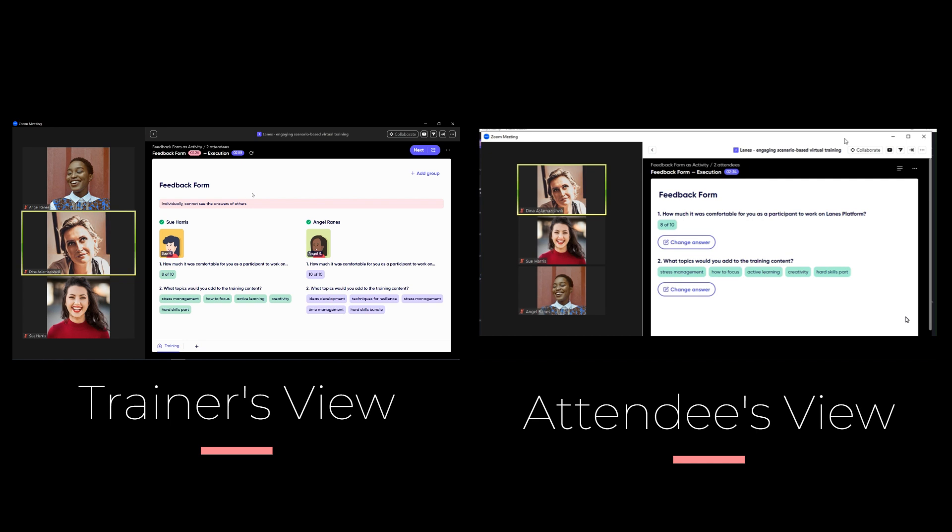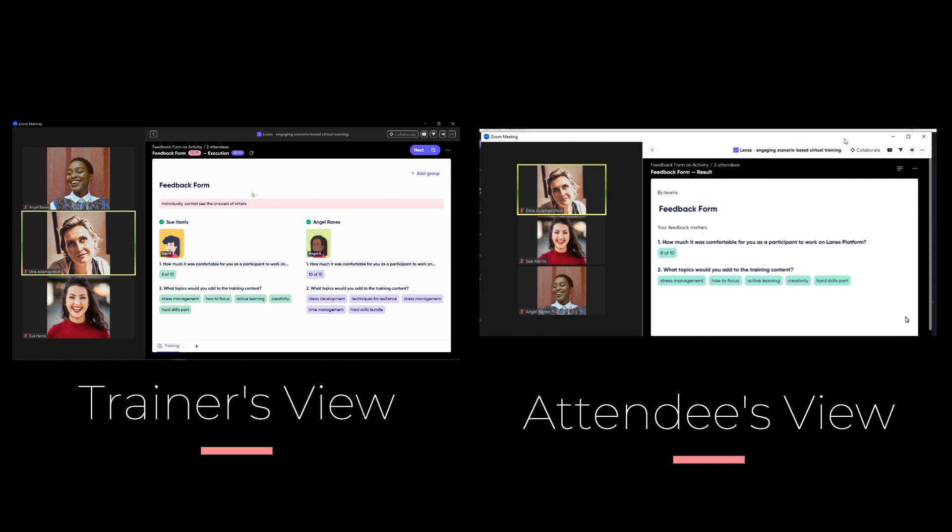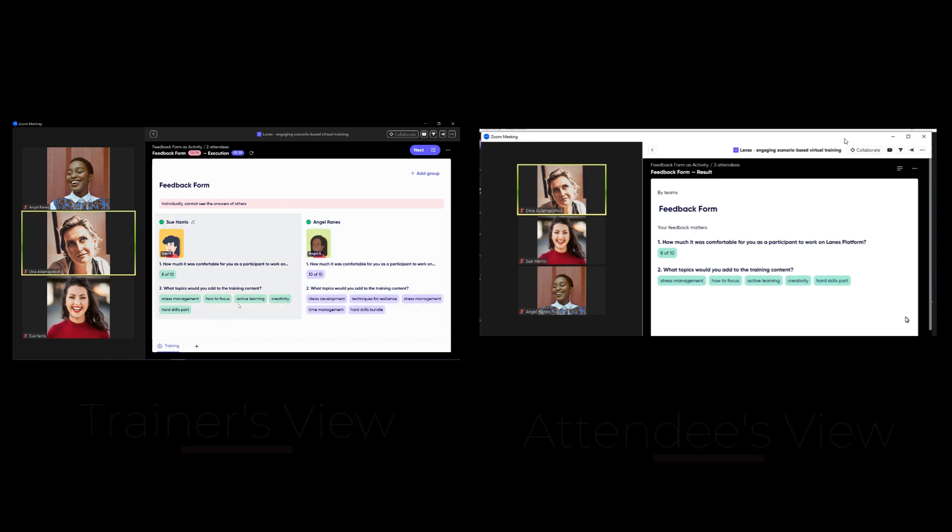If it was developed as anonymous results then attendees will have access only to their own answers. If it was developed as open results then attendees will see the answers of others as well. Trainer has access to all the answers of the attendees and can see the names of those who submitted them.